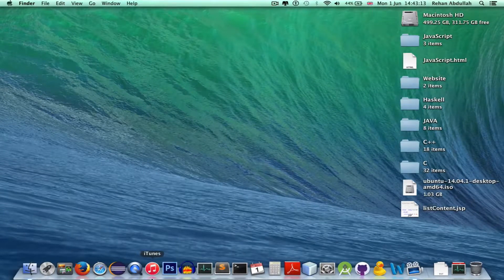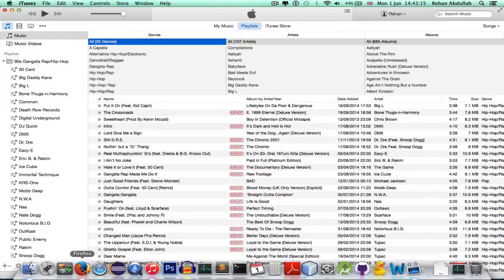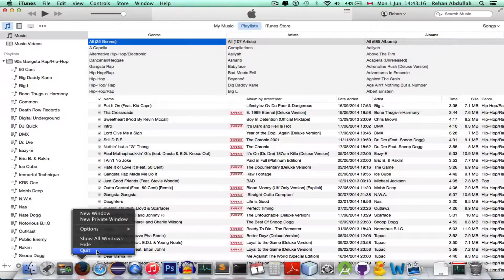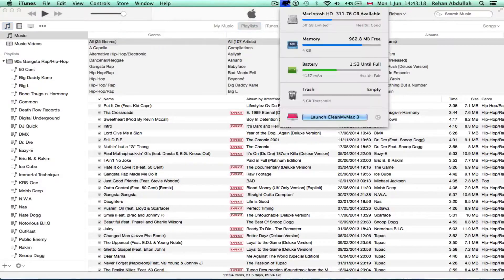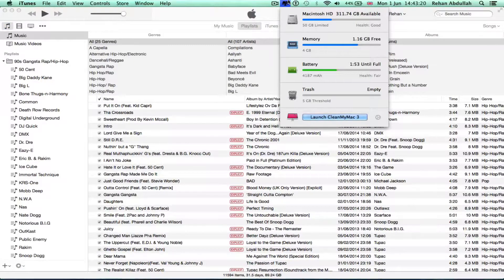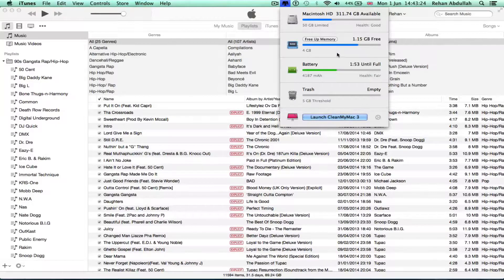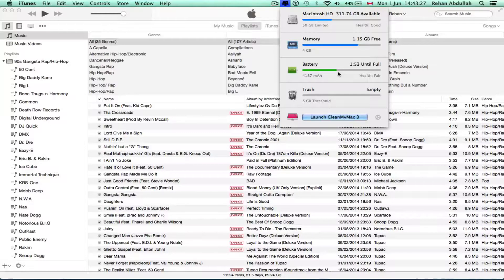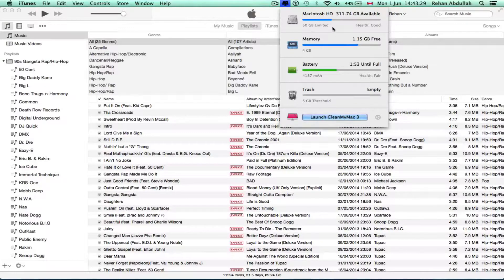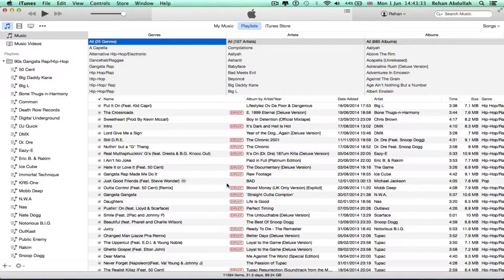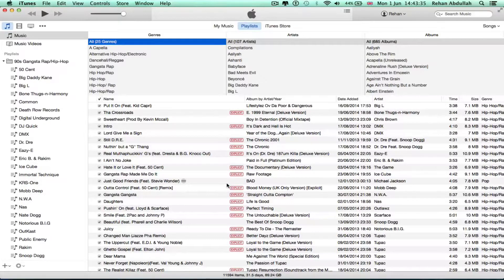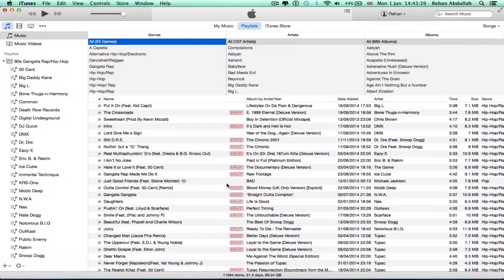iTunes library, let's look at that. Close Firefox, there we have more RAM available. I also have something called Clean My Mac 3. It shows the memory available, shows the memory you're using, shows the battery available, shows what's in your trash, shows your hard drive memory available.